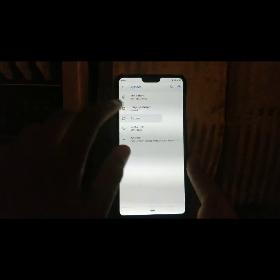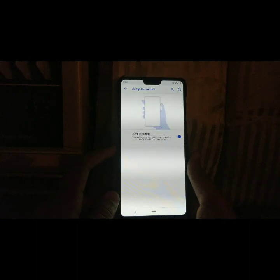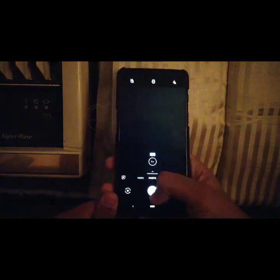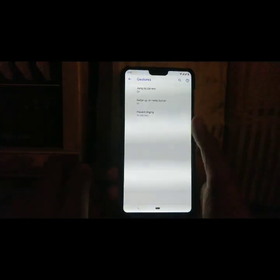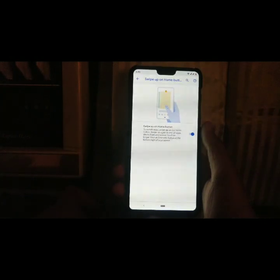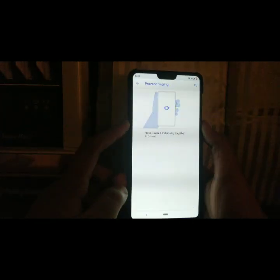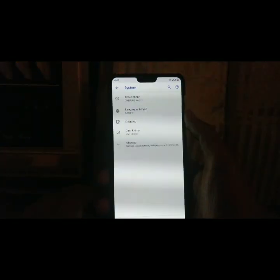As we go back and check Gestures, in the gestures section we get stock Pixel-like gestures. First is jump to camera, where you press the power button twice to open the camera application — it's actually pretty fast and accurate. Then there's swipe up on the home button, which is the standard Android gesture navigation. Lastly, prevent ringing, where pressing the power button and volume up together vibrates the phone. Also, the alert slider works fine.